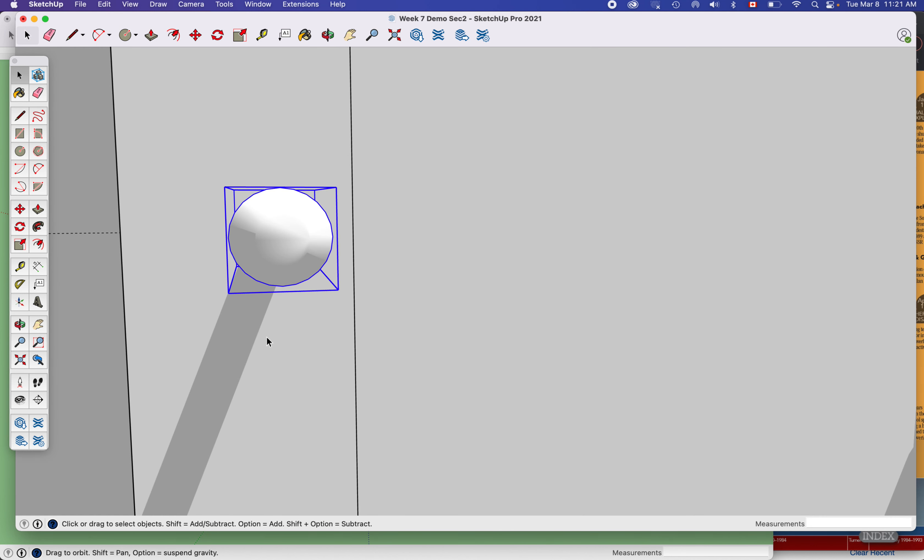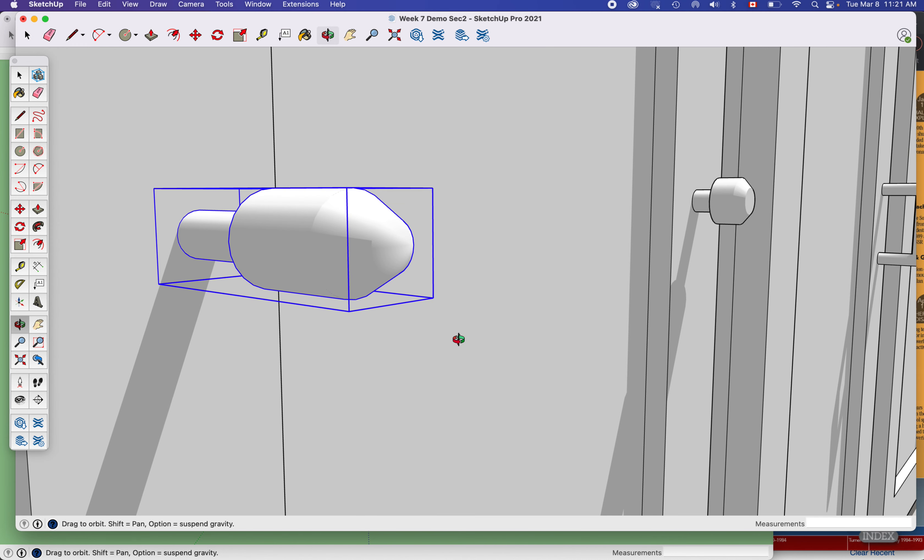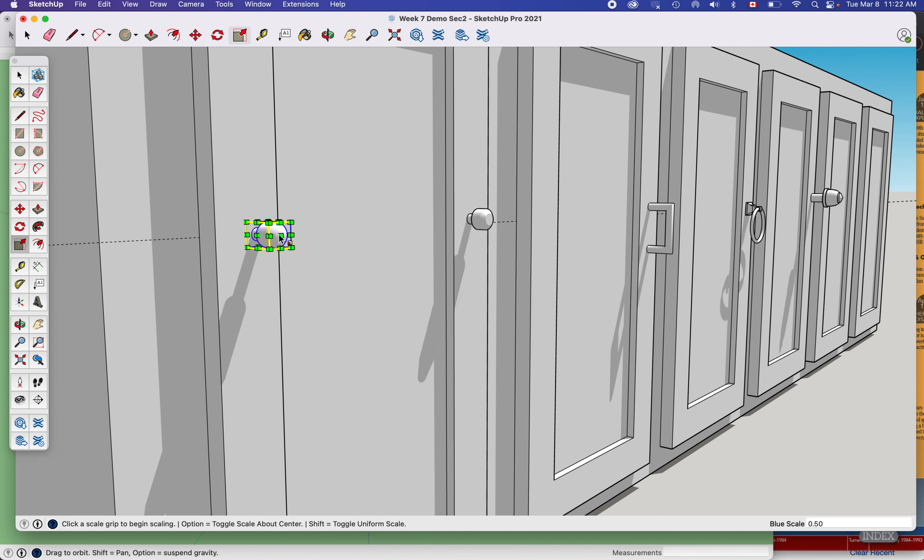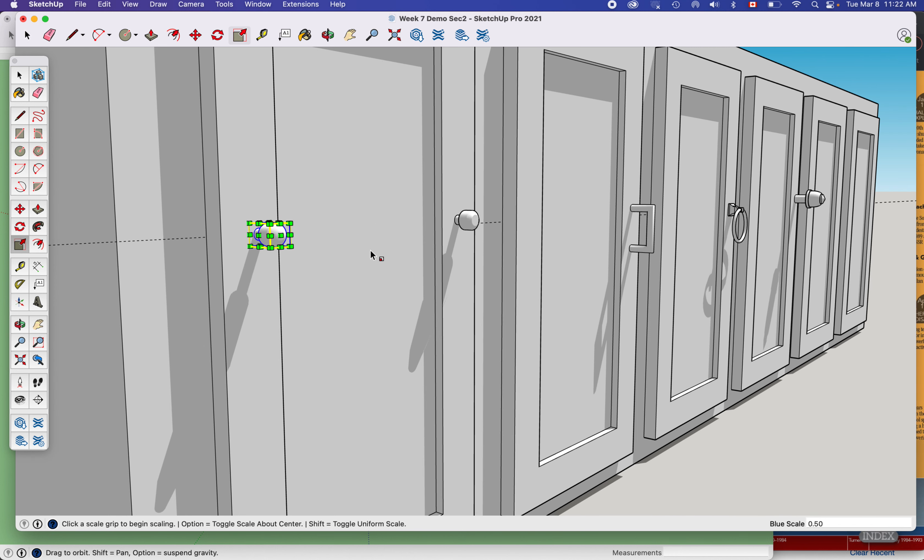And then if I wanted to I could scale that like that, so you got lots of control over how to make something like that.